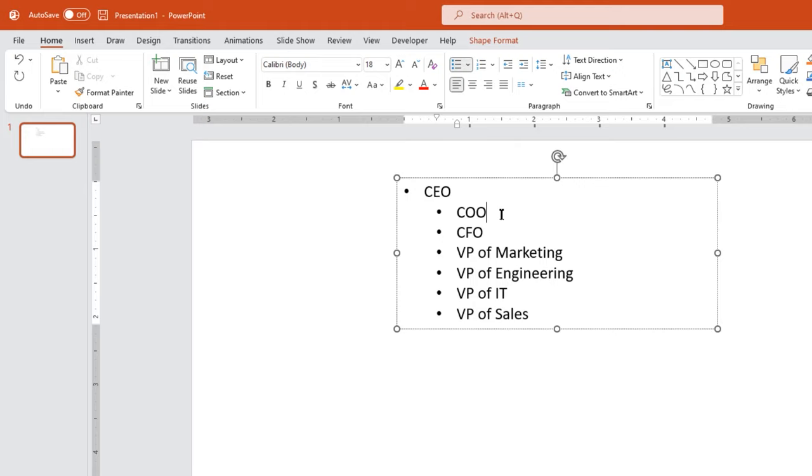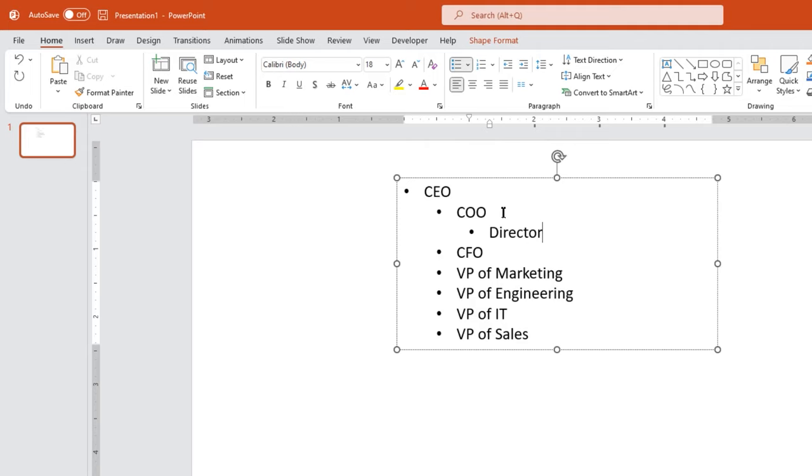Next, under COO, hit the tab key for the next level and start entering the details like director of operations and director of production.